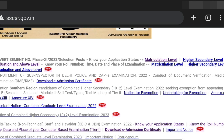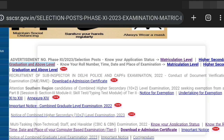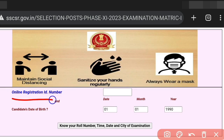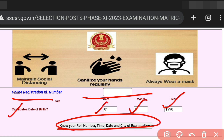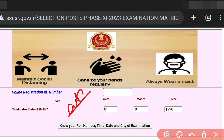Same process for Matriculation — click the same link, enter your online registration ID or registration number. Candidate details will show: name, father, mother, city, shift, center, and your admit card information.